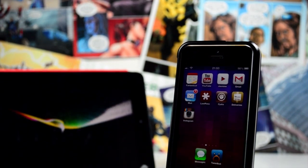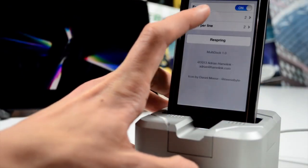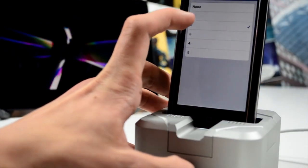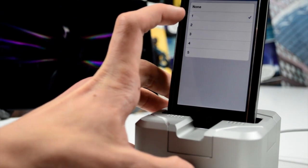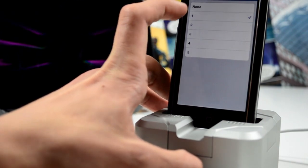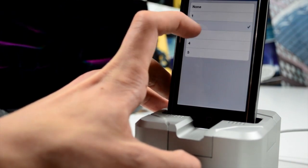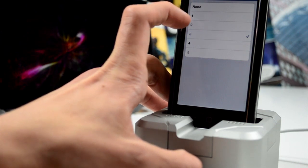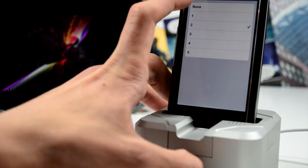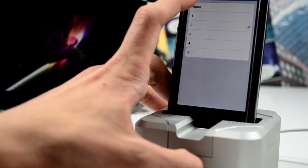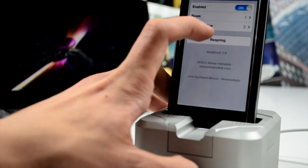First one we're taking a look at is called Multi-Dock, and as you can see, it adds rows and columns to your dock. It's a little bit expensive at $1.99, however you can do some things which you can't do with things like Springtomize, so if you're looking for customization in your dock...